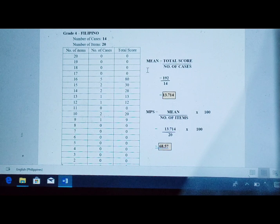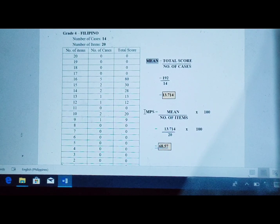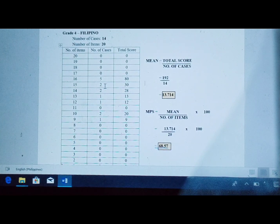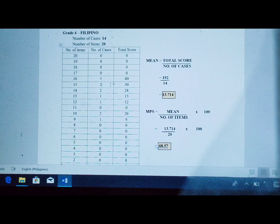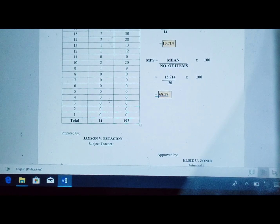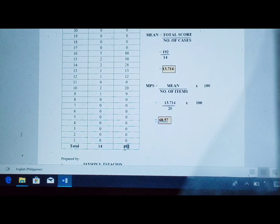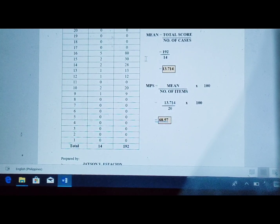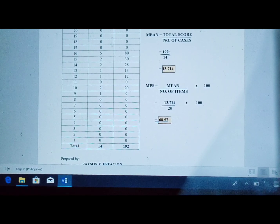After filling in all the data, you can now solve for the mean and MPS using the formula. The number of cases adds up: 5 plus 2 plus 2 plus 2 plus 1 plus 1 plus 1 plus 2 plus 1 equals 14 cases. Mean equals total score divided by number of cases. Our total score is 192, divided by 14, which equals 13.714 — that is your mean.